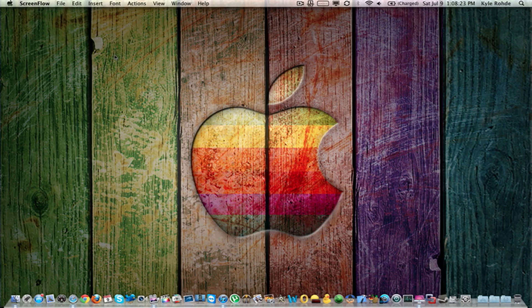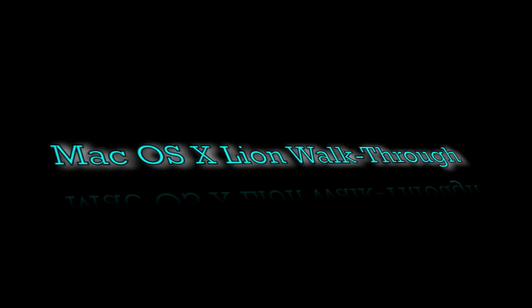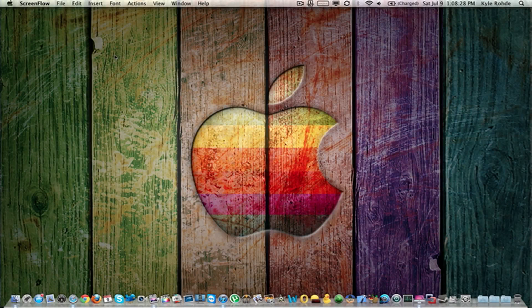Hey guys, this is iTech of the Week and Timmy giving you a walkthrough of Mac OS X Lion. What I'm using for this video is a Mac OS X Lion Gold Master. The actual release of OS X Lion is going to be sometime in mid-July and it will be released in the Mac App Store for $30. This is the Gold Master and it's close enough to the final release, so I'm going to go ahead and do a video on it.